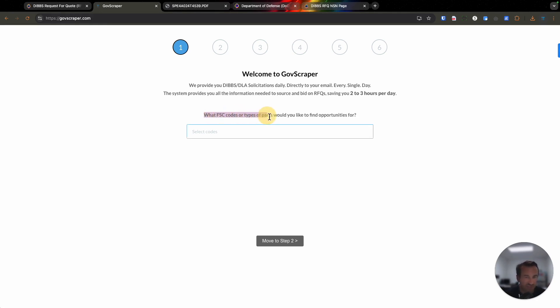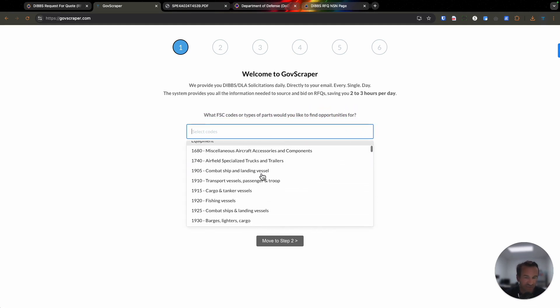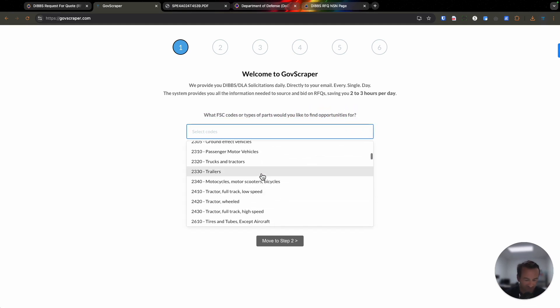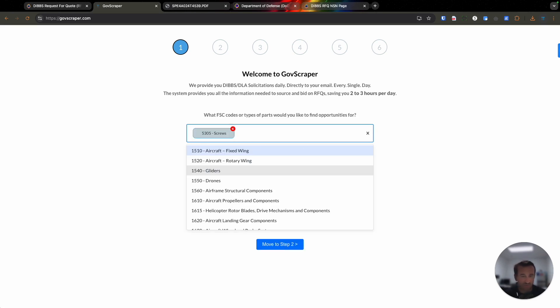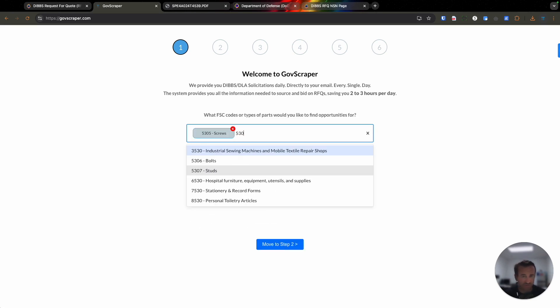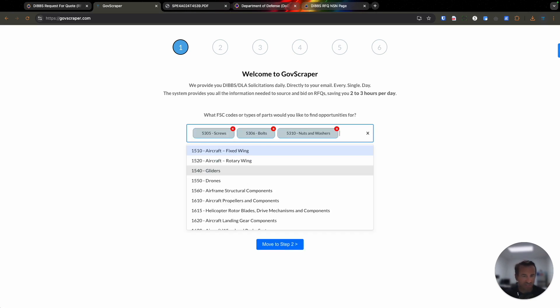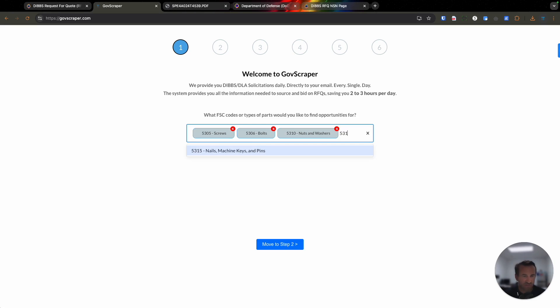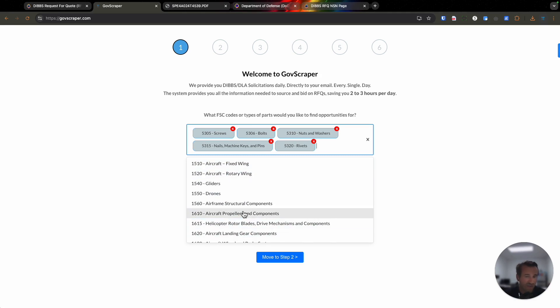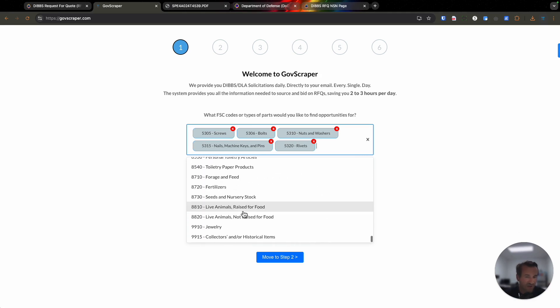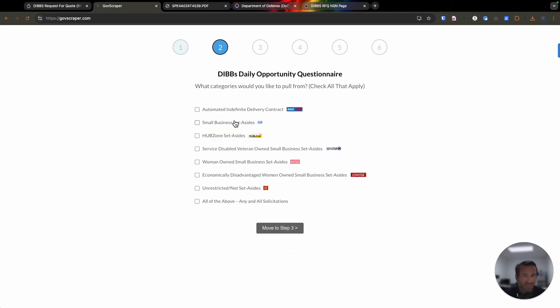The first question says, what FSC codes or type of parts would you like to find opportunities for? All the FSC codes are here for you. Let me give you an example: 5305, which are screws, 5306, 5310, which are nuts and washers, 5315. I can keep doing this—rivets, anything you're looking for. All FSC codes are here.